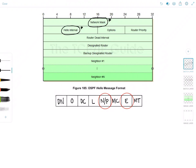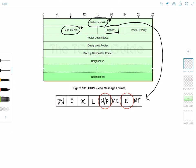Following that we have the options field and this actually ties together with what I've drawn here. Options are included in the hello packet to ensure that neighbors have compatible capabilities and a router might reject the neighbor because of a capabilities mismatch. So this field actually consists of eight bits but we're only gonna look at the N/P bit and the E bit which I consider to be the most important bits for this discussion.